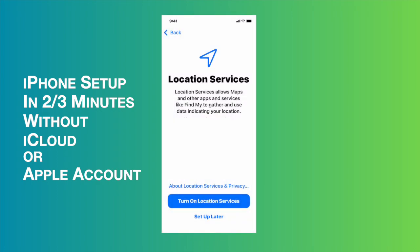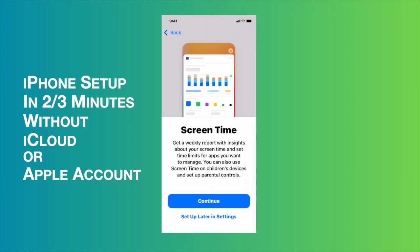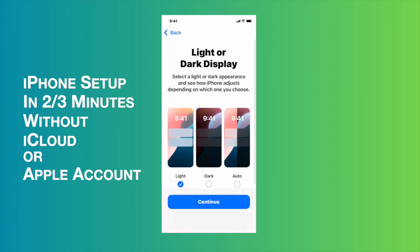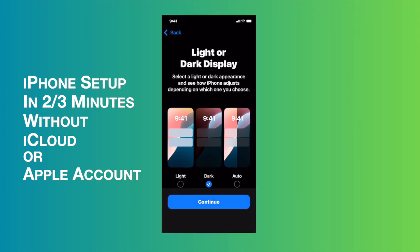The next is screen time. I don't want that thing, so I'm going to choose set up later in settings. And after that, iPhone analytics - I don't want to share anything. And I'm going to choose the dark display which is very nice looking for me, and then I'm going to tap continue button.